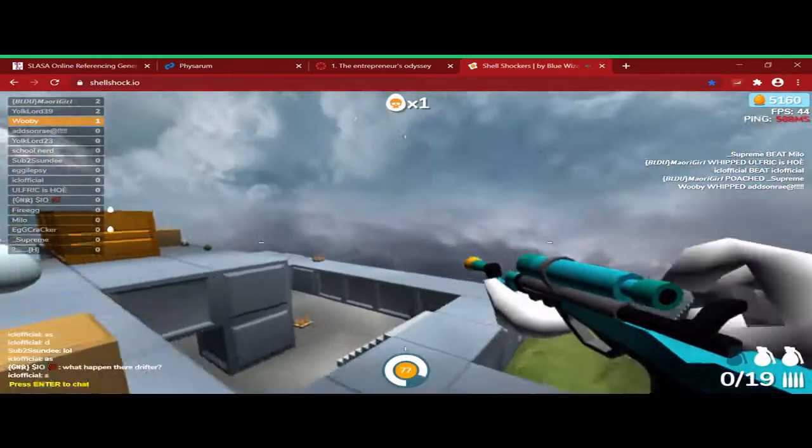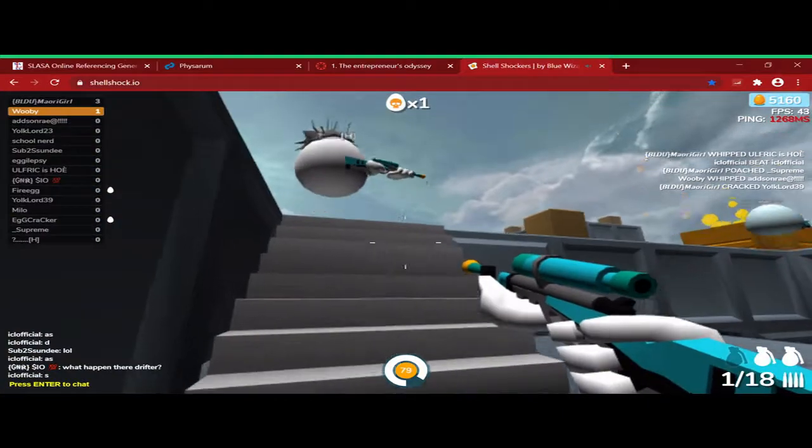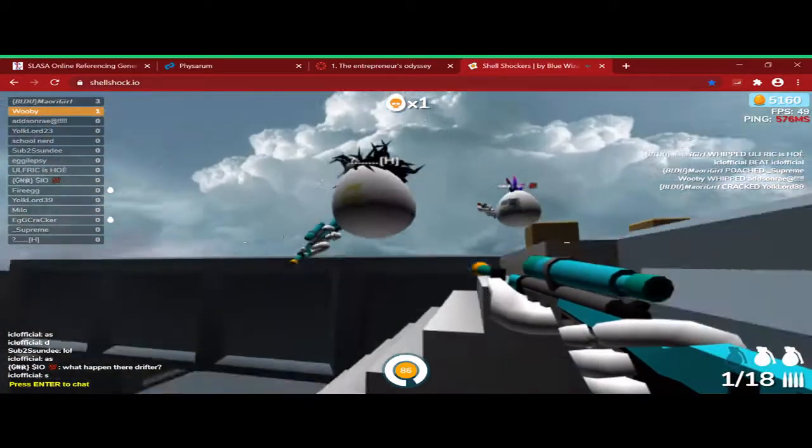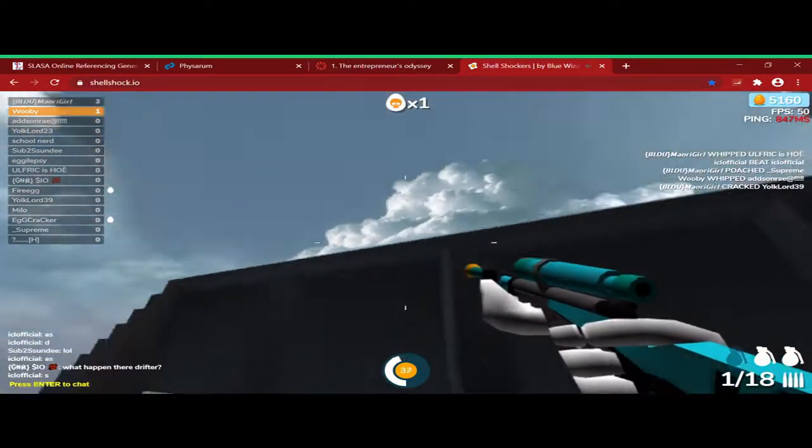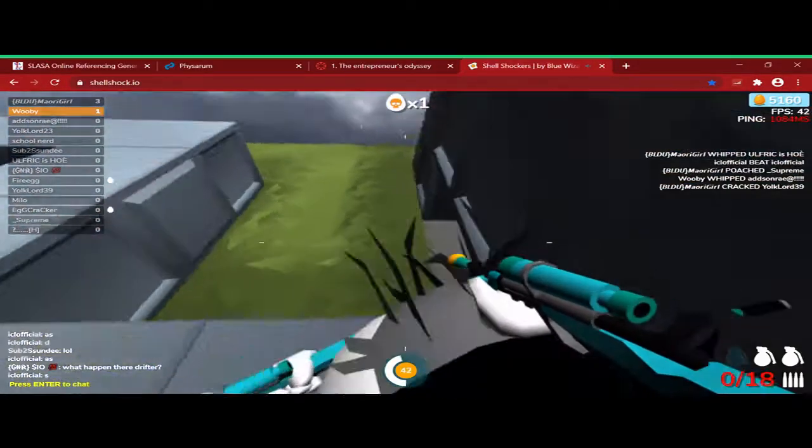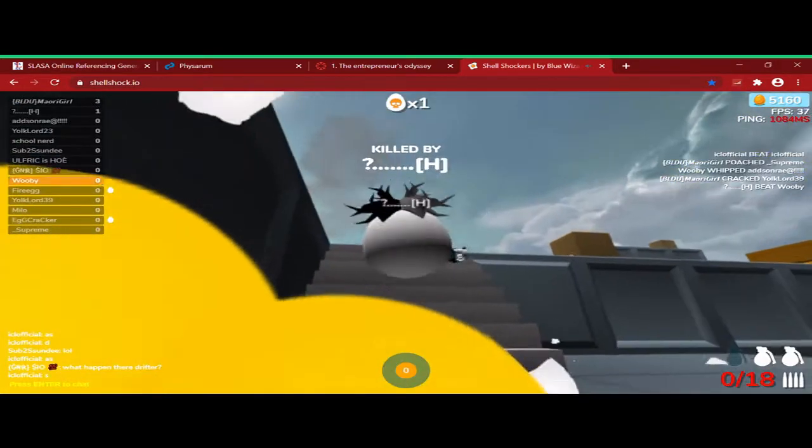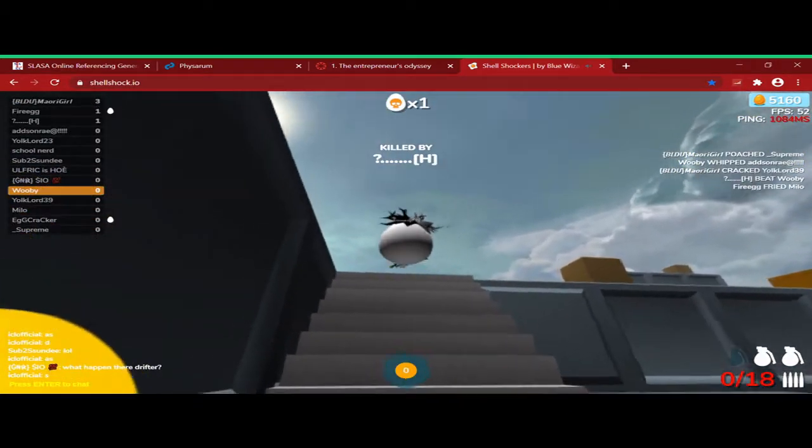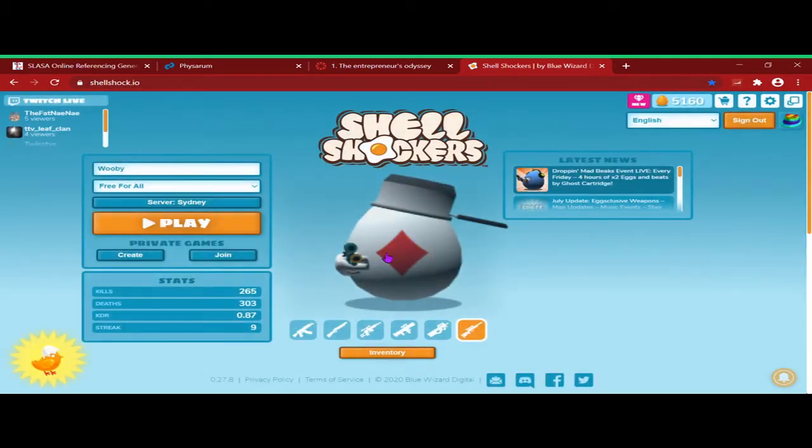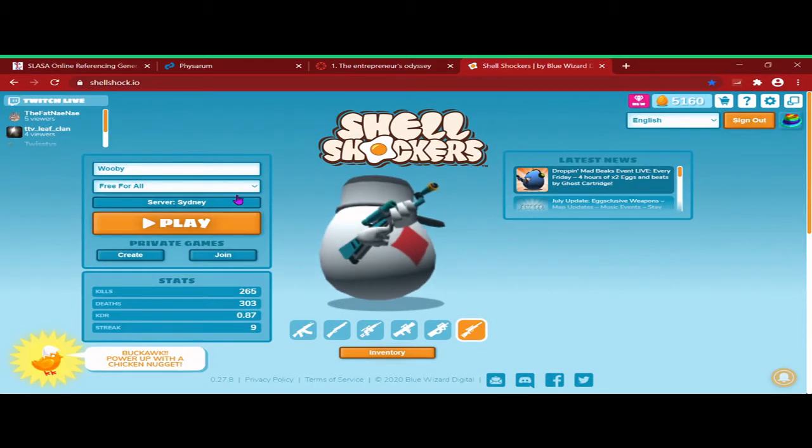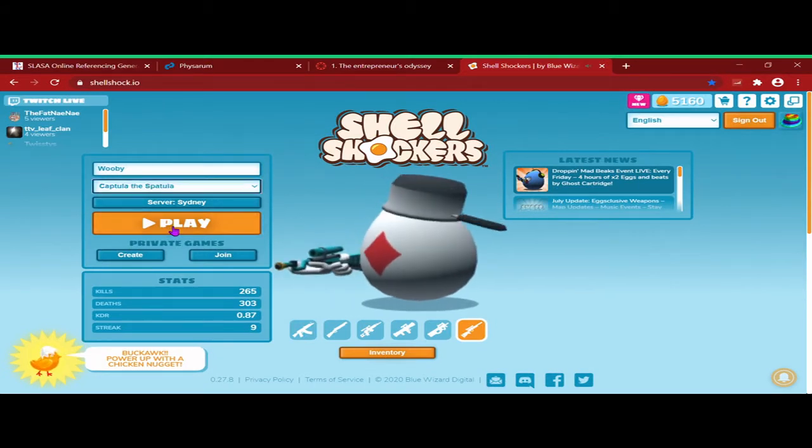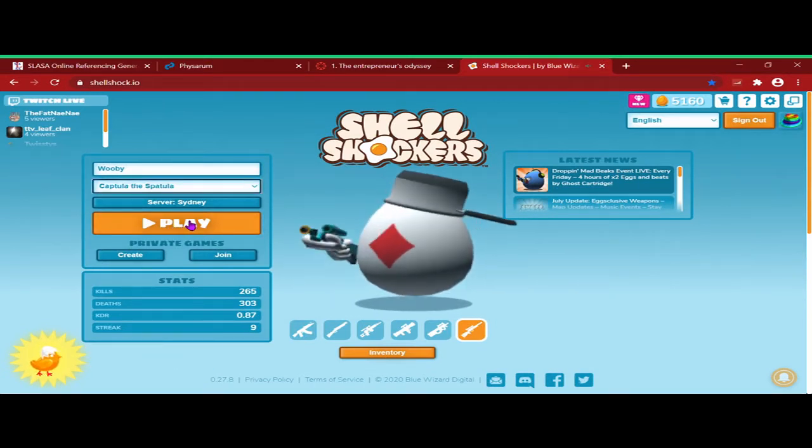Oh, shit. Oh, he got a shot. Let's go. Let's go. We'll do some capsules in the spatula, shall we?